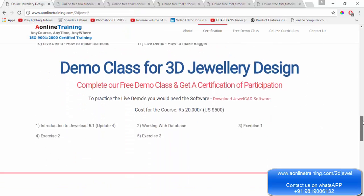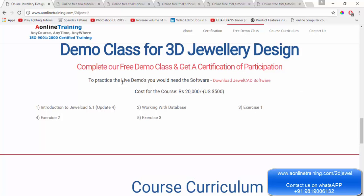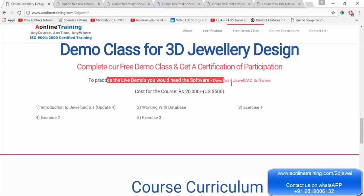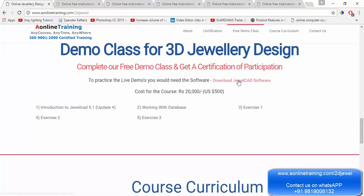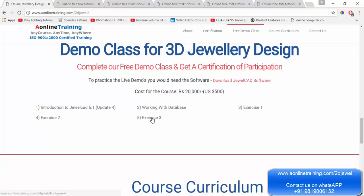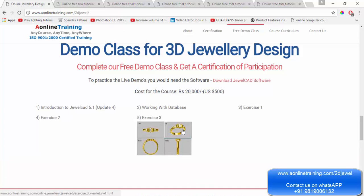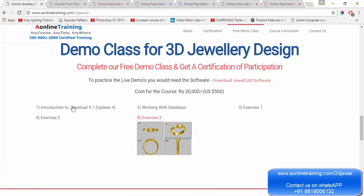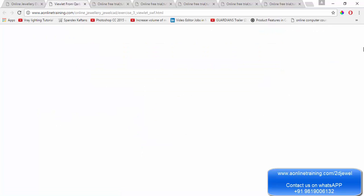Now I'll show you the demo for 3D jewelry. The software is given over here — you download it, install it, and you will get the shortcut on the desktop for JewelCAT. When you do the course, you'll be doing exercises one, two, three, four in order — you will not directly jump.